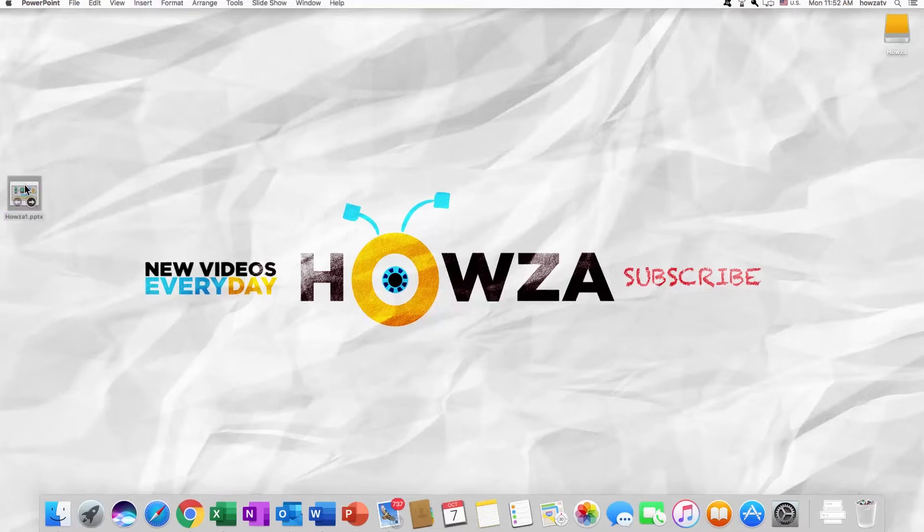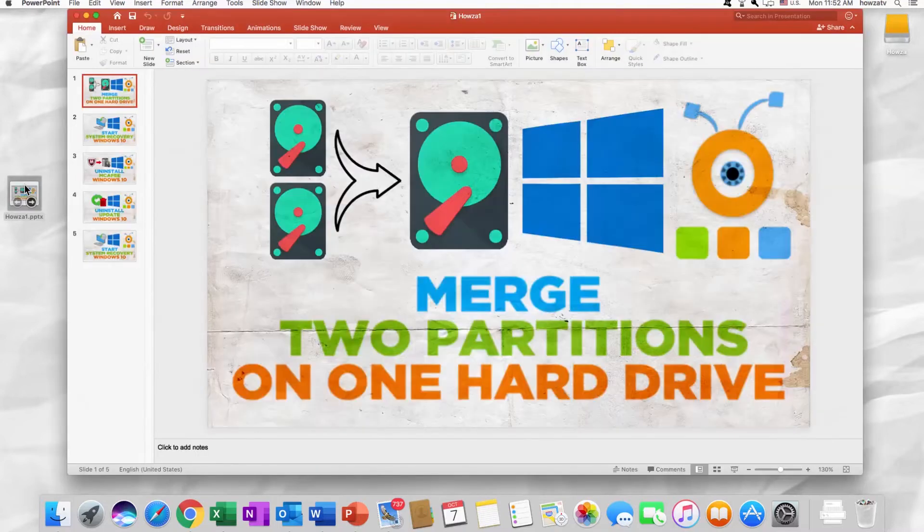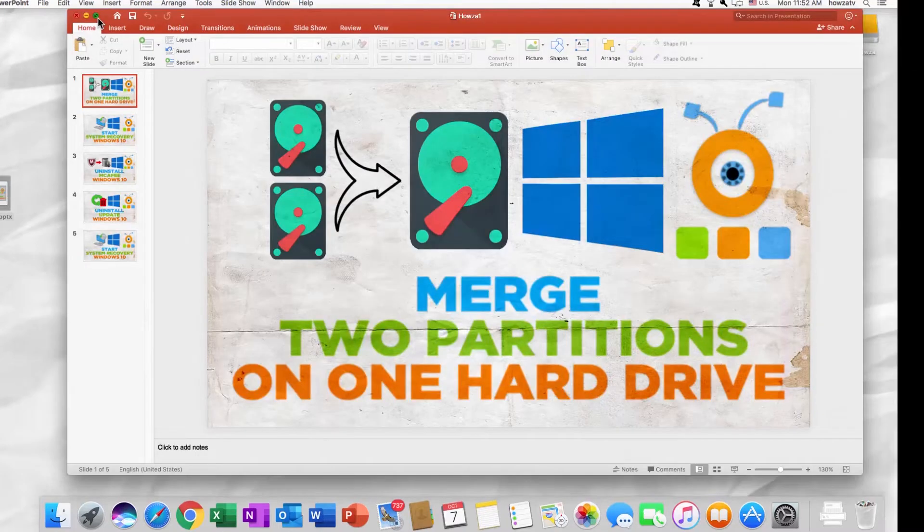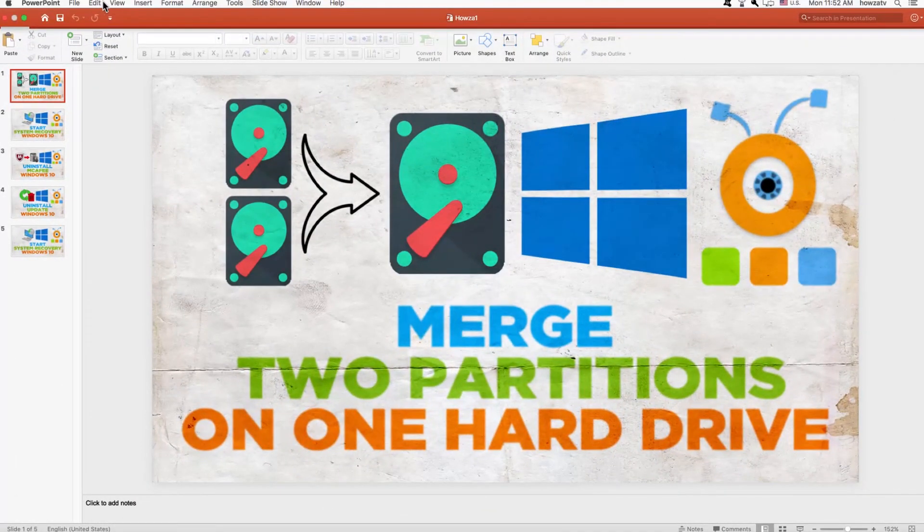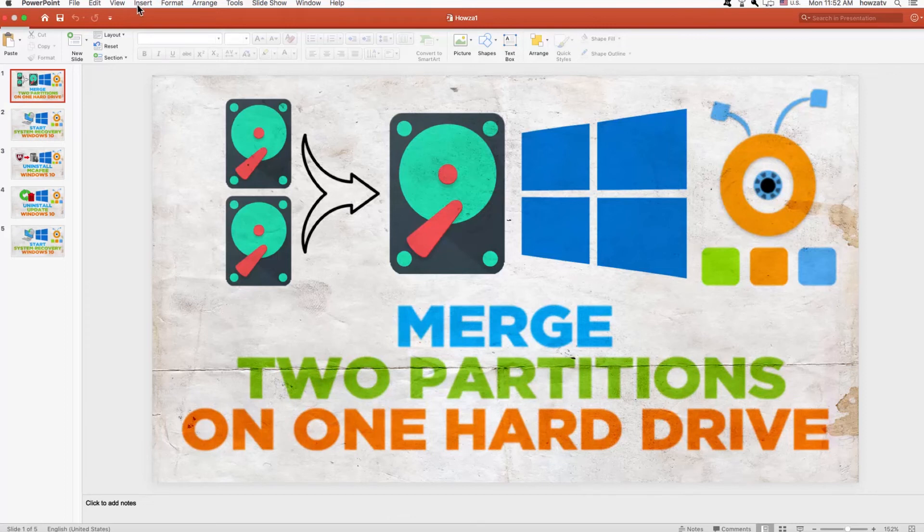Open PowerPoint. Click on Tools at the top menu bar and select Language from the list.